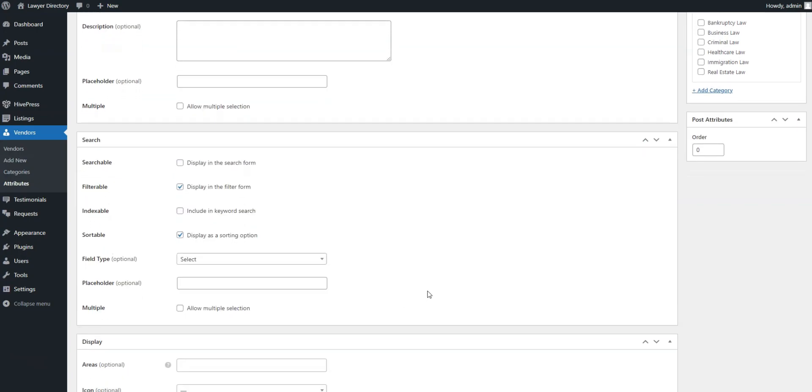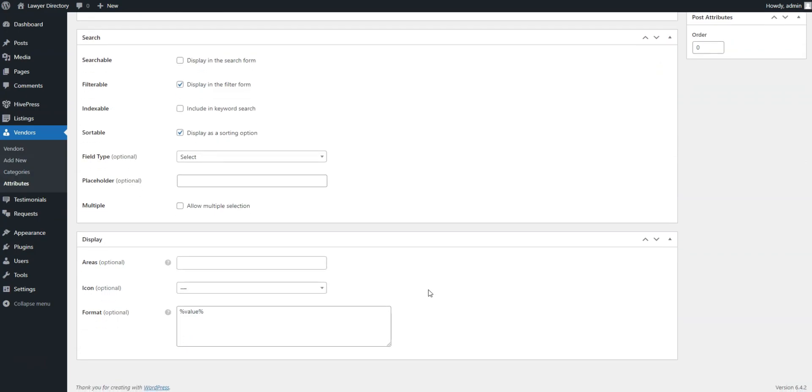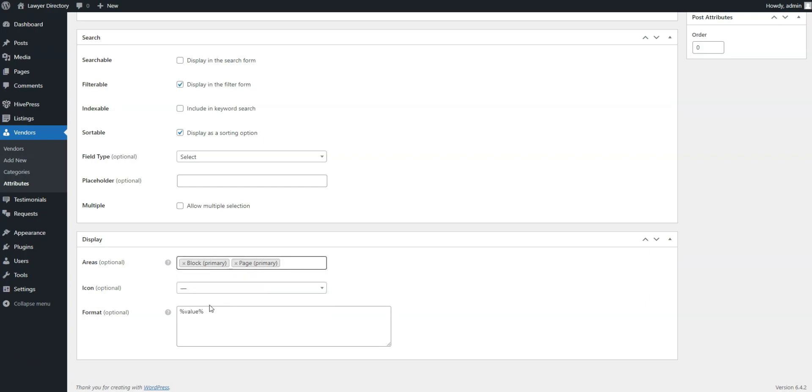Finally, in the Display section, you can choose how your custom field will appear on listing pages by assigning it to certain areas and setting its display format. For example, for the Experience field, we'll choose Block, Primary, and Page, Primary, and use the following display format.